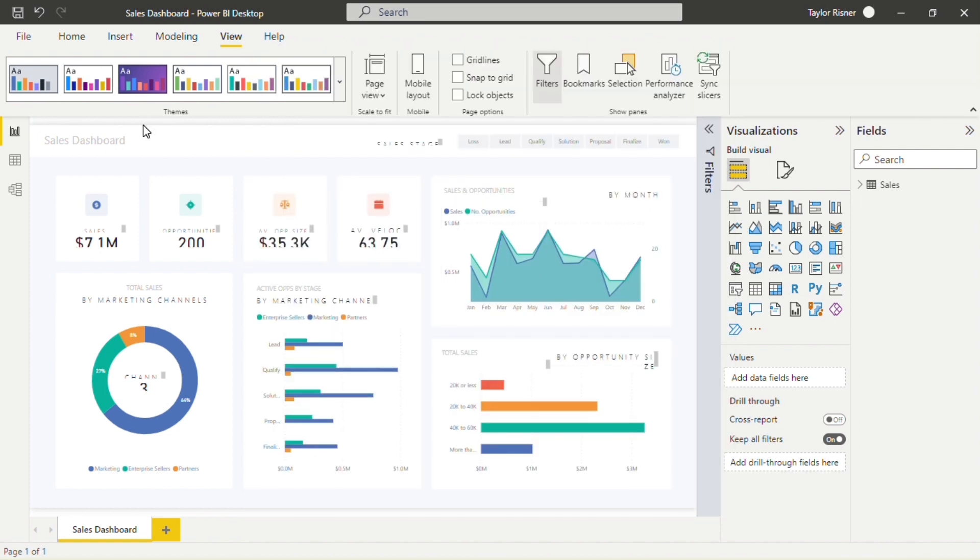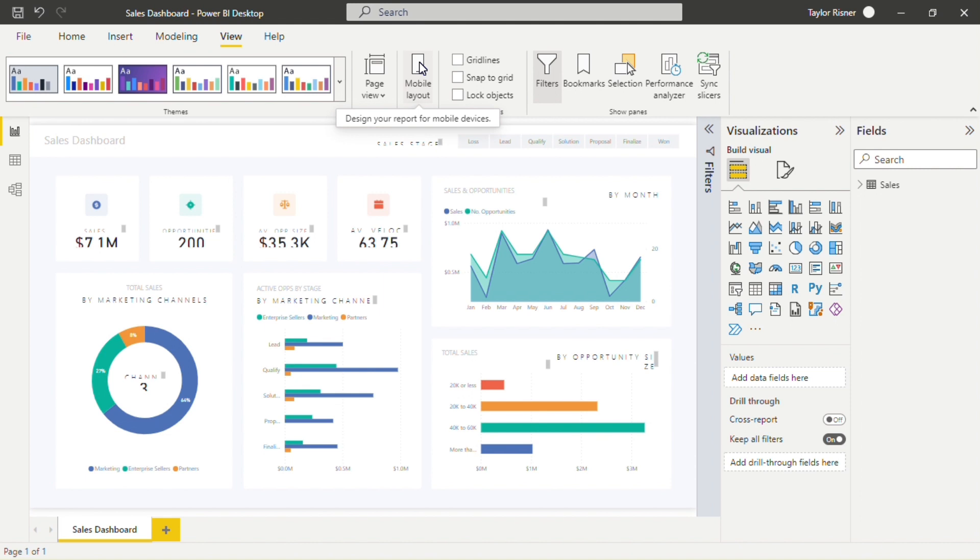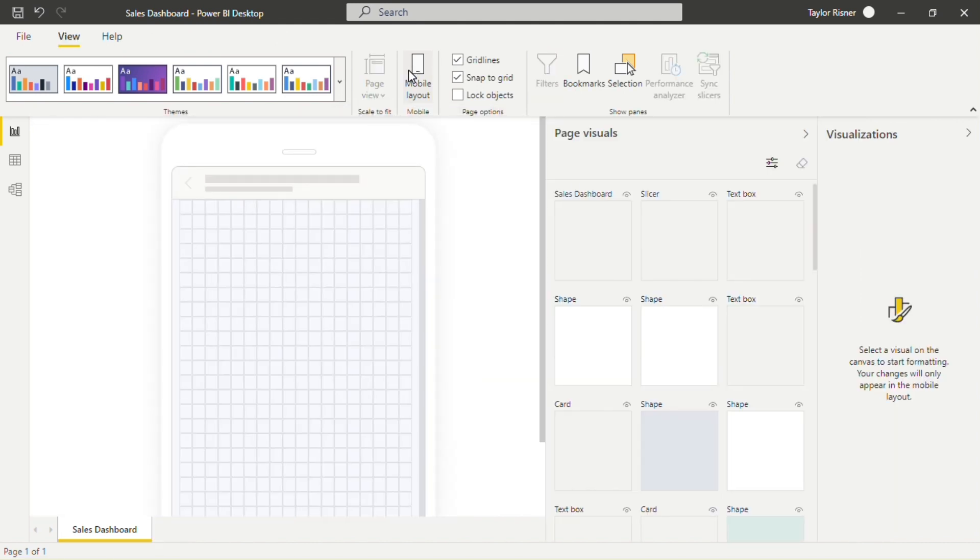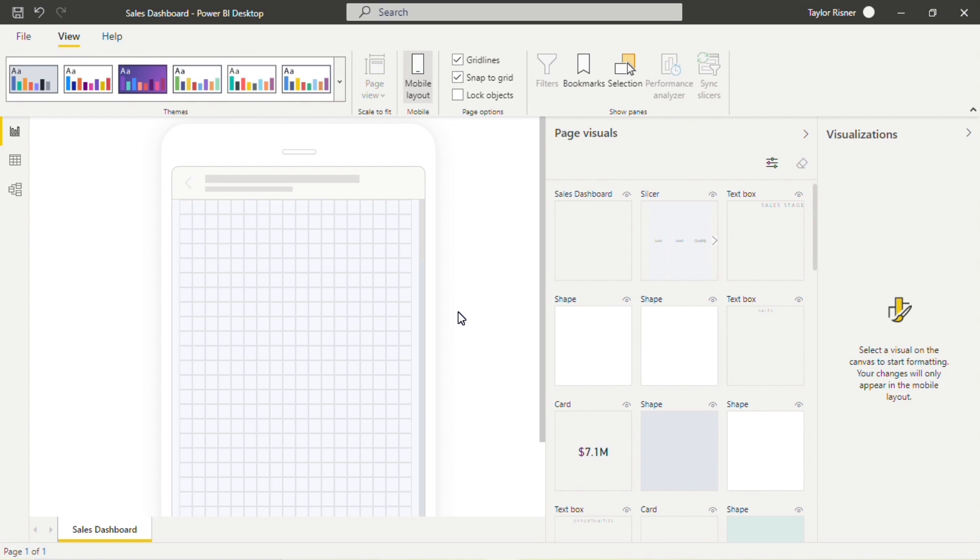And then in the top navigation bar, when we look at View, we will see this option for Mobile Layout, and we can click right into Mobile Layout. We can see that phone emulator be created for us to start a mobile canvas or mobile version of this dashboard.